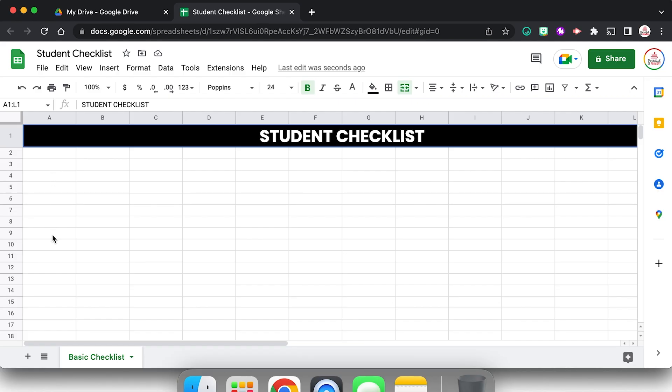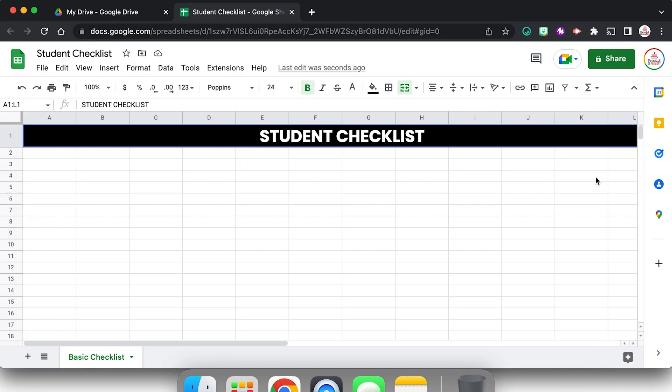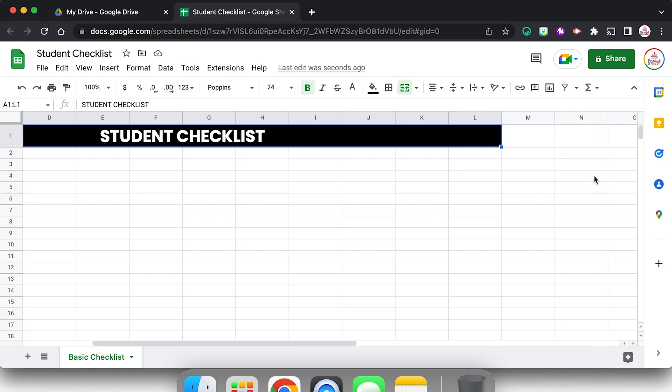Now, the reason I merged to column L is because I'm envisioning my checklist. I'm going to have my students numbered in column A, their names in column B, and then I want 10 columns to be able to create check boxes. So that's why I extended all the way to L, but I actually don't need the rest of these columns.